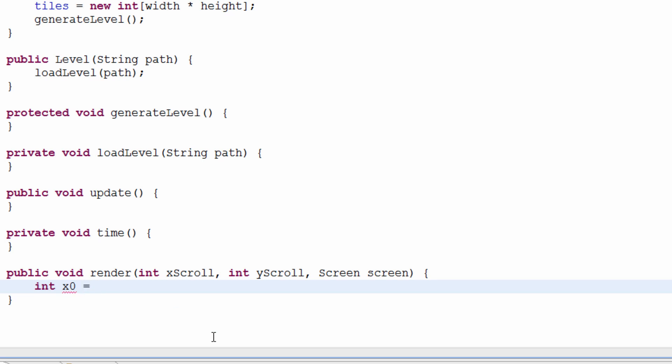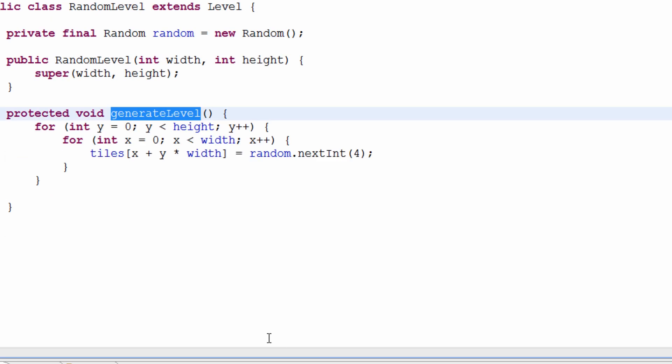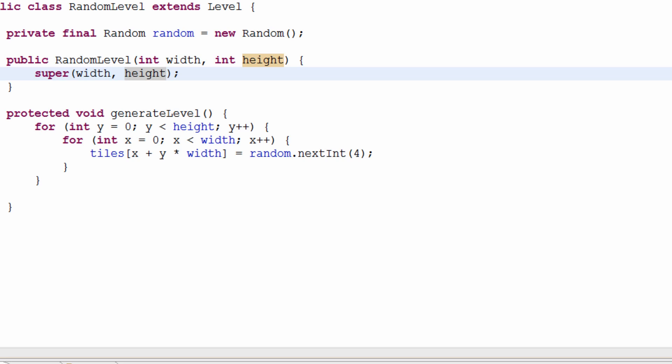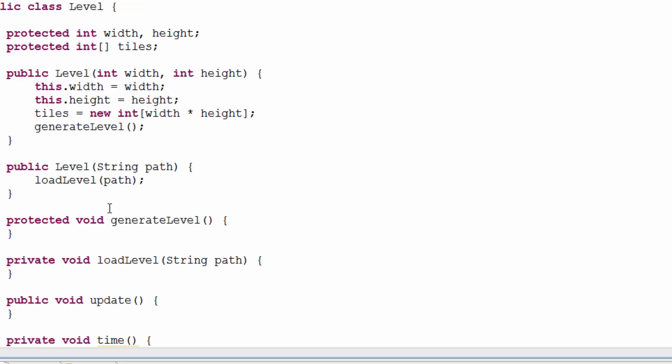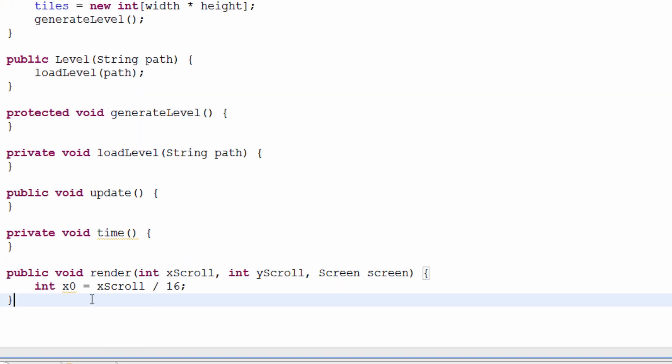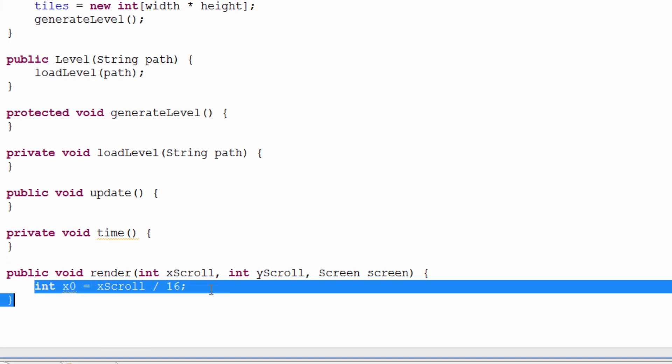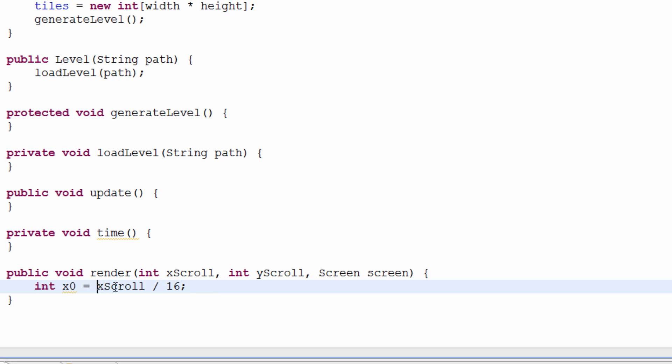What is x0 going to equal? x0 is simply going to equal xscroll, but it's not just going to equal xscroll. It's going to equal xscroll shifted right 4. Now, you guys might be like, why is it shifted right 4? Remember, shifted right 4 is the same as divided by 16. I just hit ctrl W, so it'll close the tab. Sorry about that.